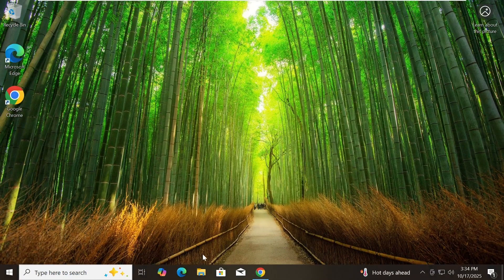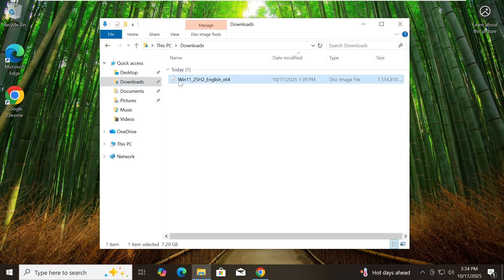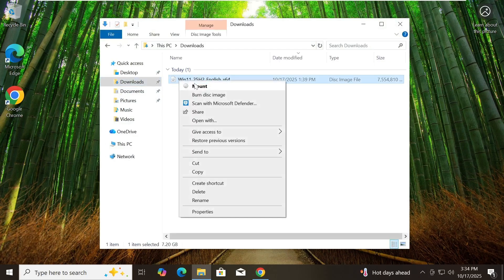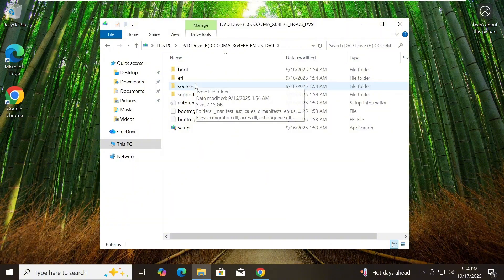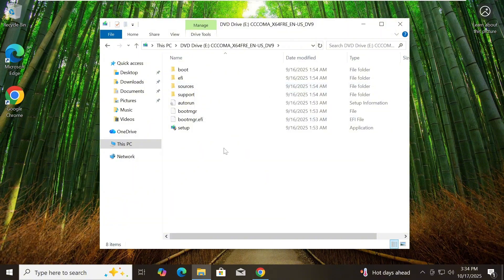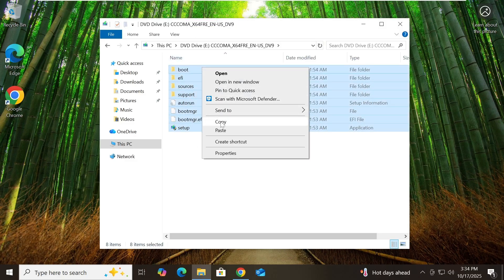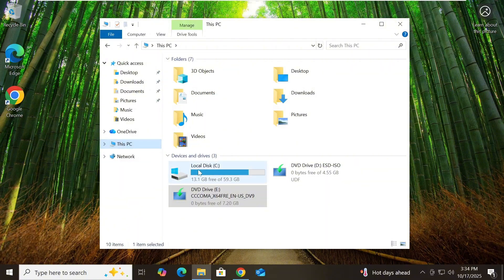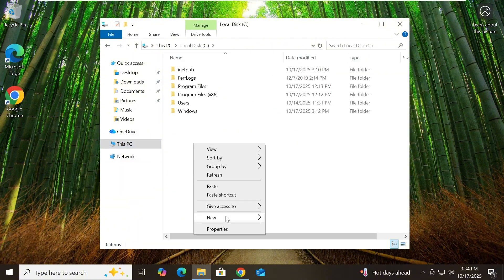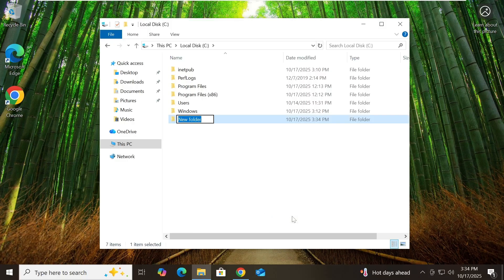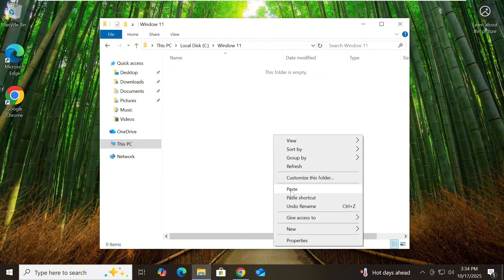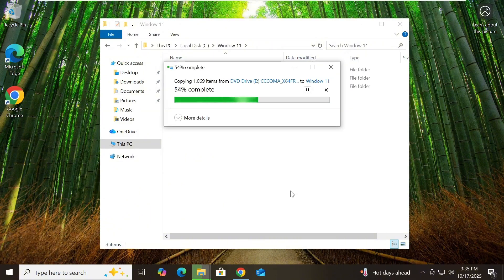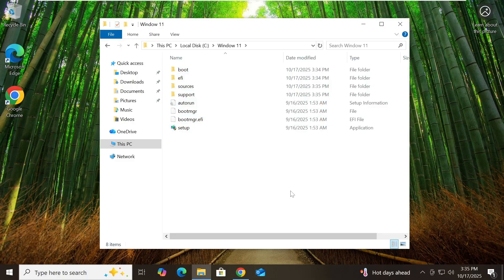Once the download is complete, go to your Downloads folder and find the ISO file. Right-click on it and select Mount. Windows will treat it as a virtual DVD and you'll see it appear in File Explorer under This PC as a new drive. Now select all the files and copy them. Next, go to your Local Disk C drive in File Explorer, right-click on an empty area and create a new folder — name it 'Windows11'. Open that folder and paste the files inside. Now you've got everything you need right on your hard drive, no USB required.